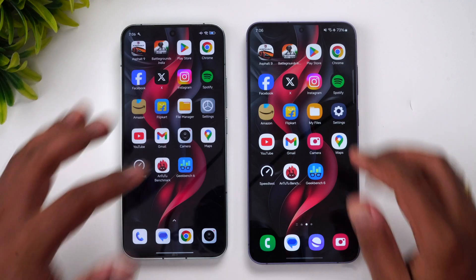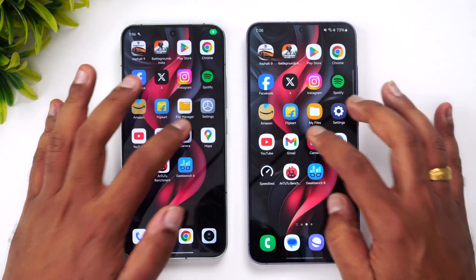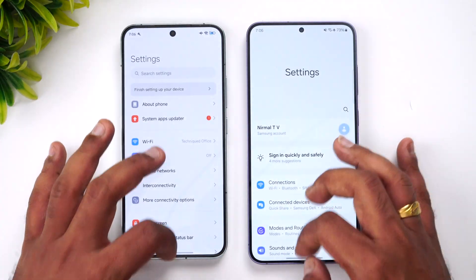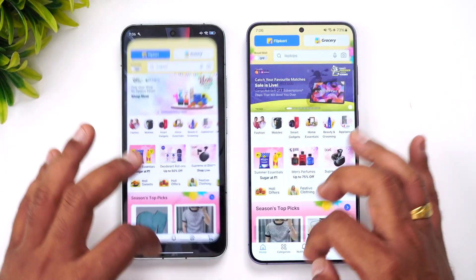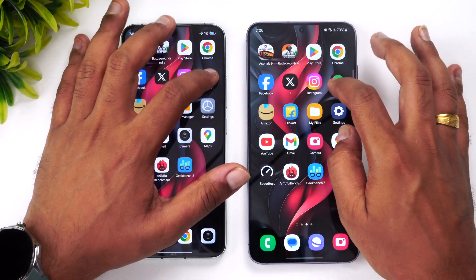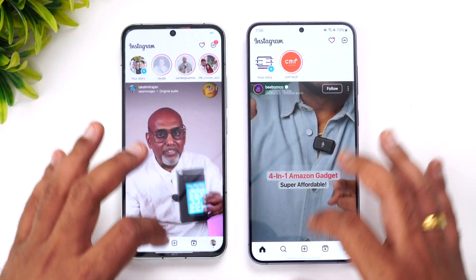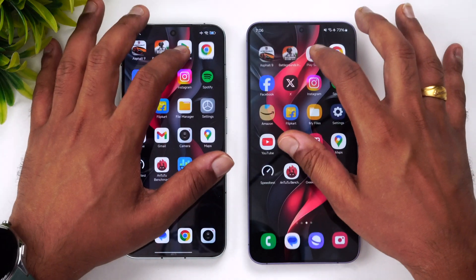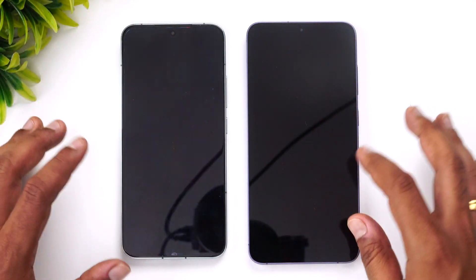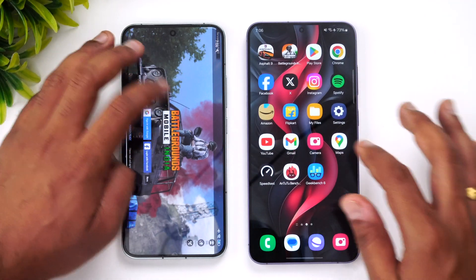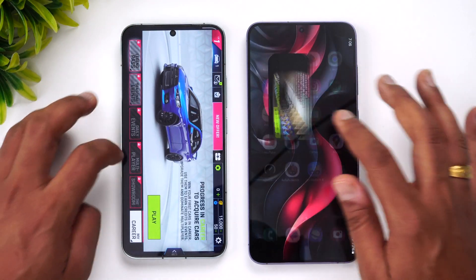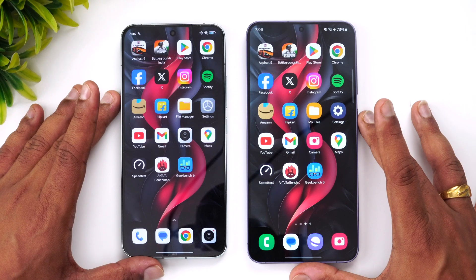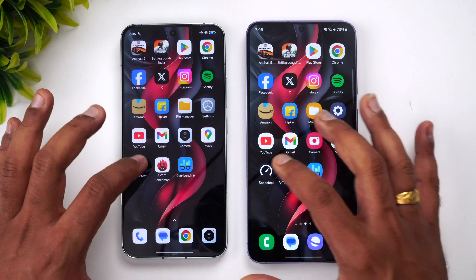Now let's check memory management to see if all the apps are retained in memory or if any are reloaded — going in reverse order. All apps are available in memory on both devices. These are flagship devices with 12GB RAM, so ideally all apps should be retained. BGMI is available on both devices as well. Finally, Asphalt 9 is also retained. Memory management is equally good on both devices.